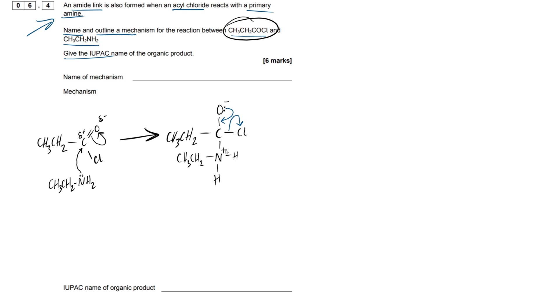Now, this nitrogen wants to reach a stable charge. So one of these hydrogens is going to come in and donate its lone pair of electrons, very similar to the ammonia intermediate that we have in nucleophilic substitution.